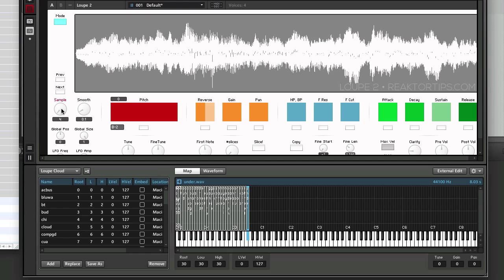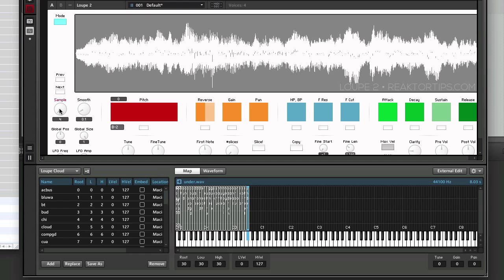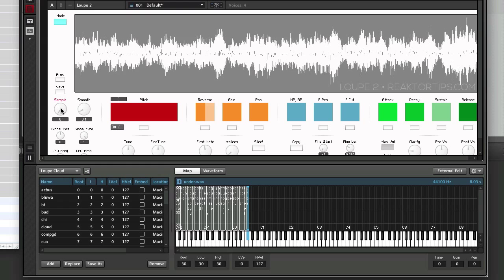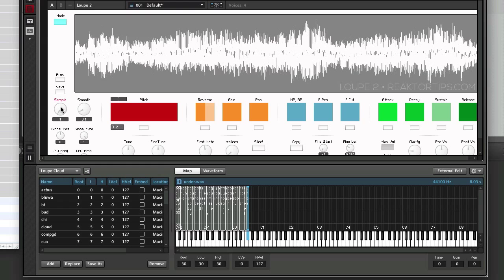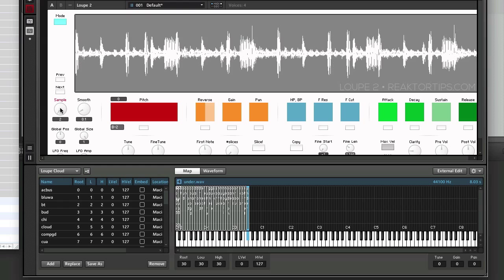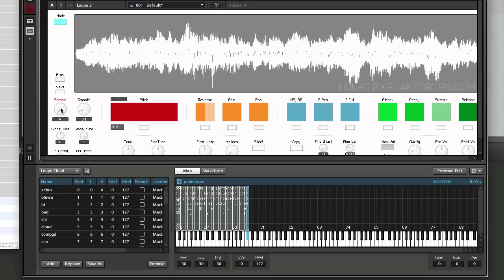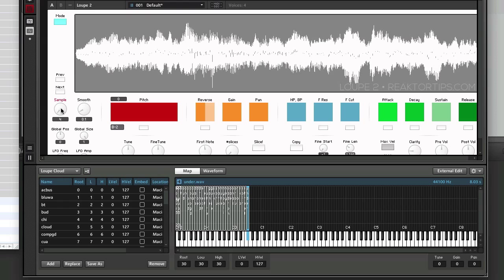...which is going to correspond to the number that's displayed on the sample select knob, which lets you choose which sample you're working with in a particular snapshot and manipulate it. Thanks for watching today, and I hope you have a lot of fun with Loop 2.